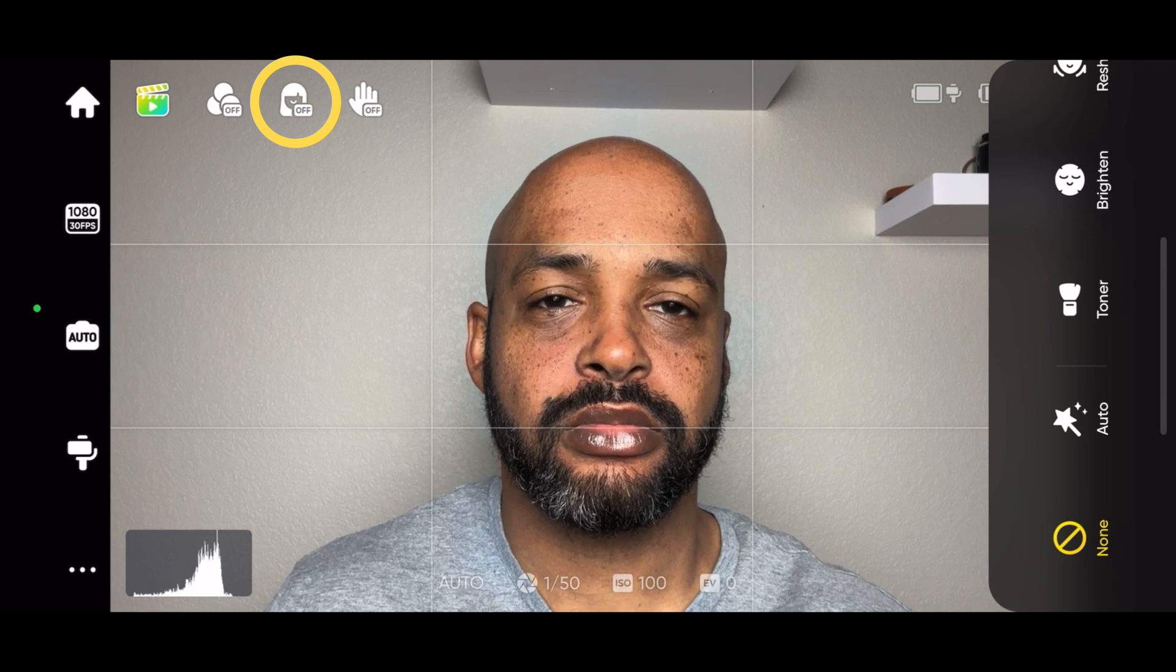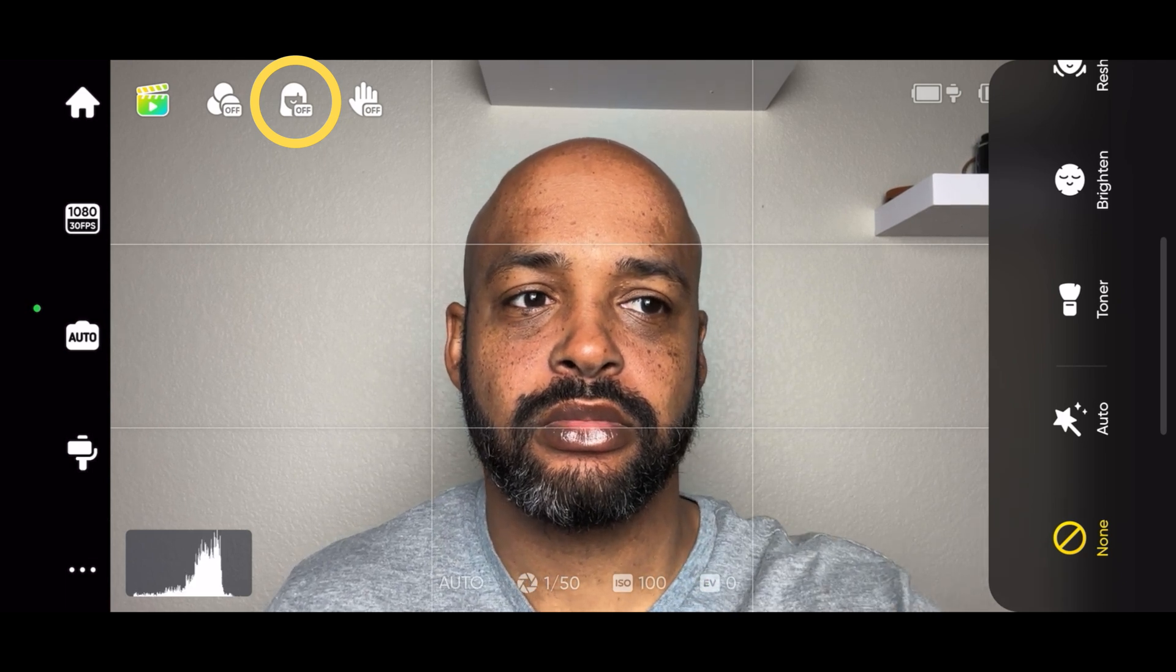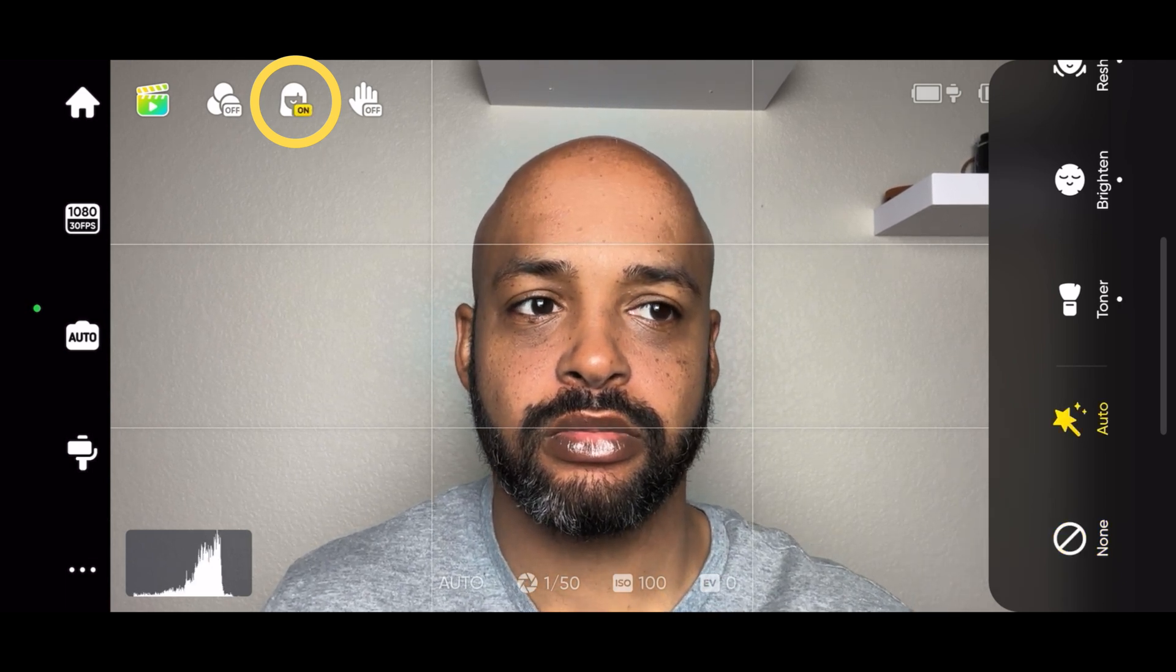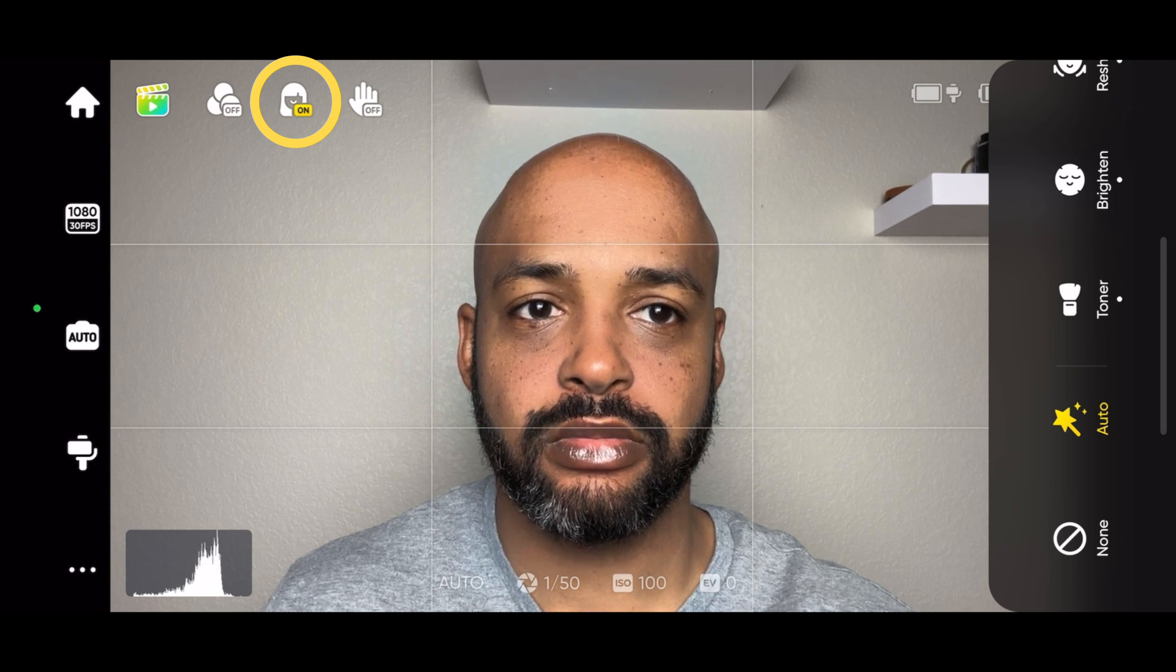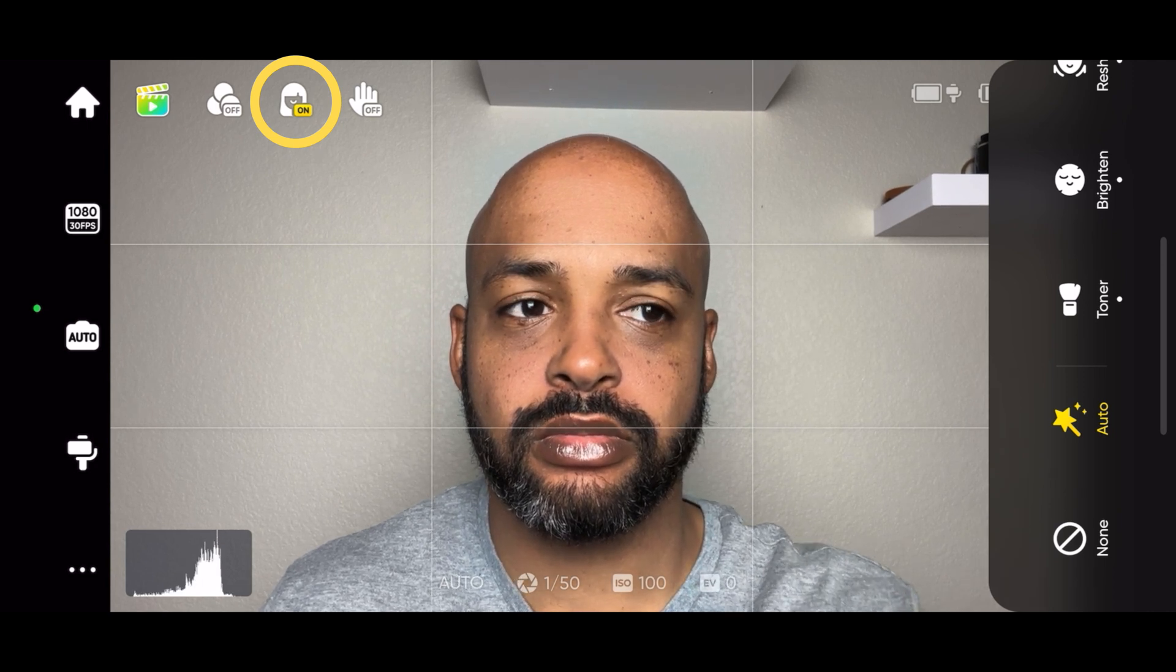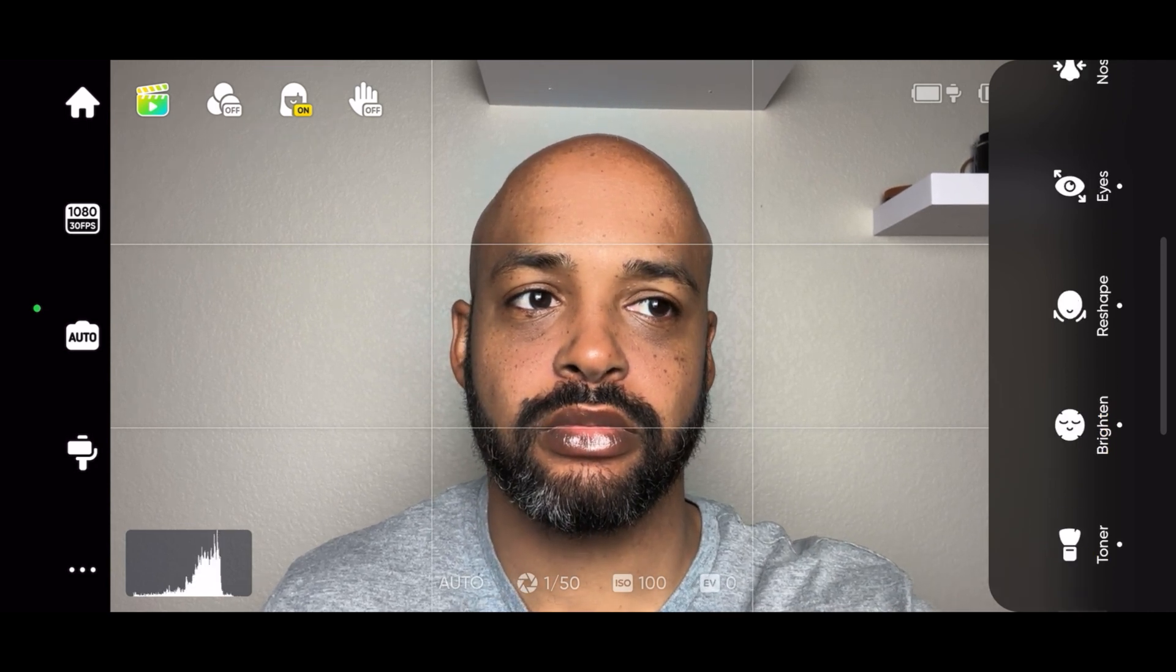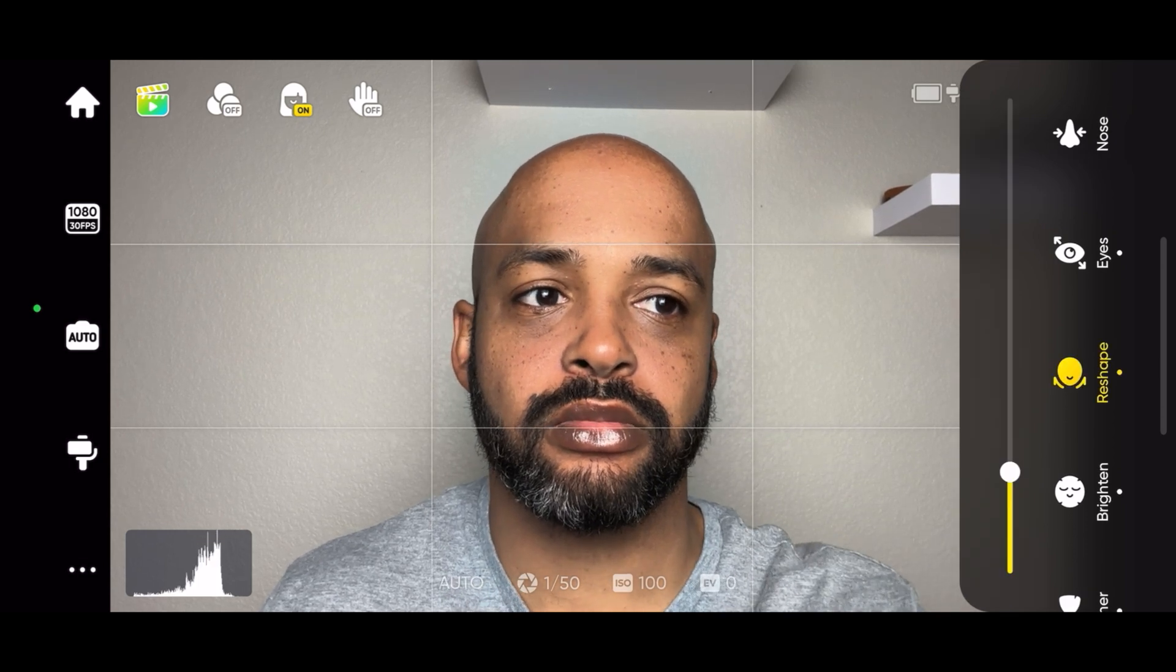The face filter is an interesting feature. If you set it to auto, it will smooth out your skin and make adjustments to the shape of your face, your eyes, and your nose. You can go in and manually adjust those features also.